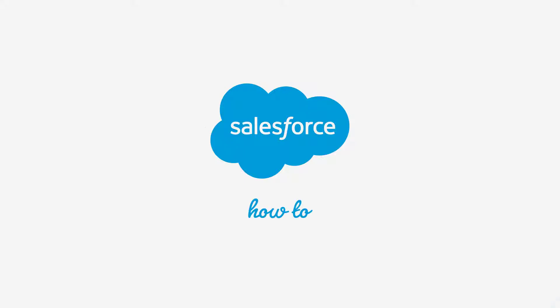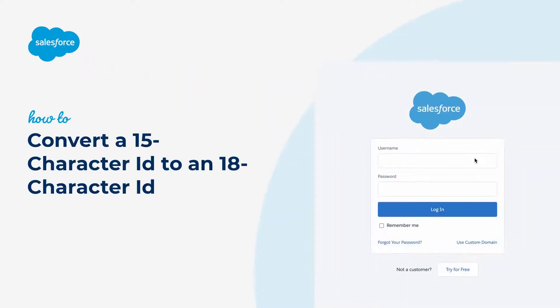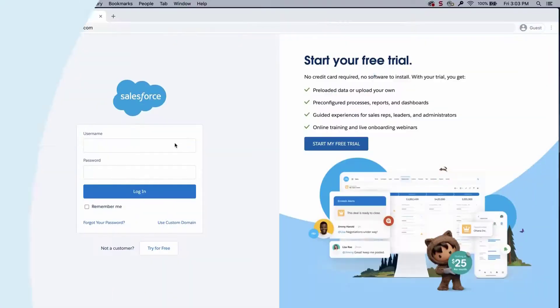Thank you for joining this quick how-to screencast brought to you by Salesforce Support. To see more content like this, hit subscribe.